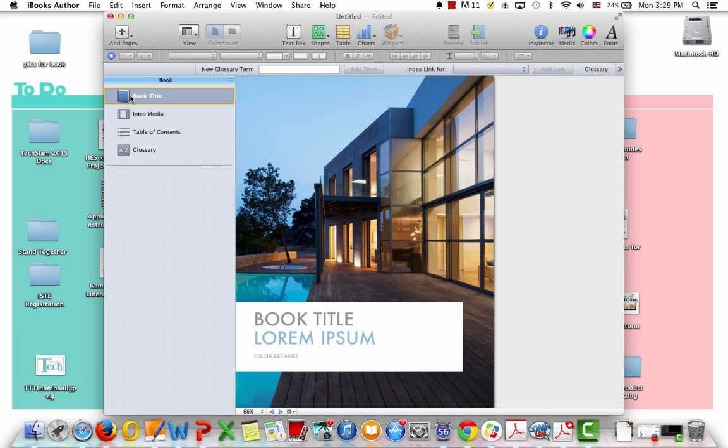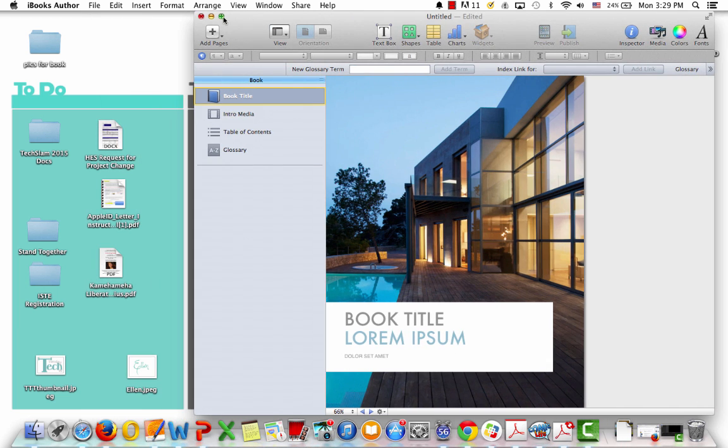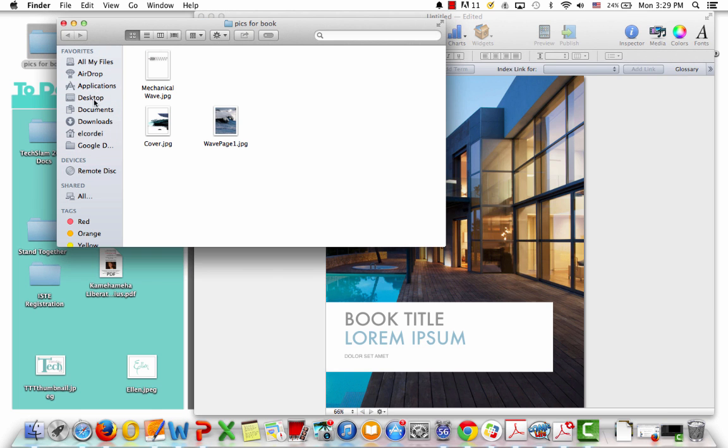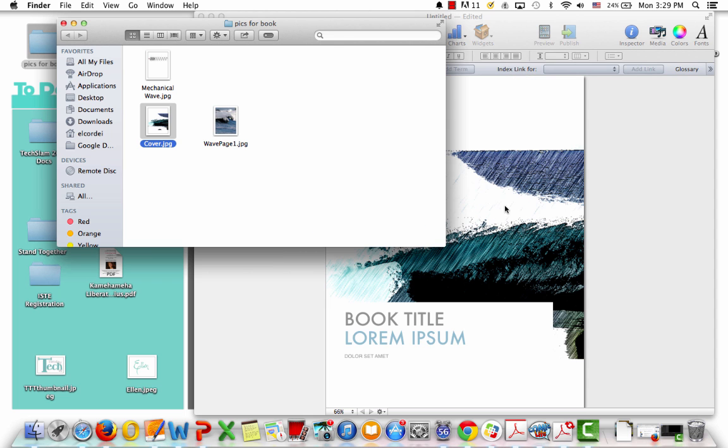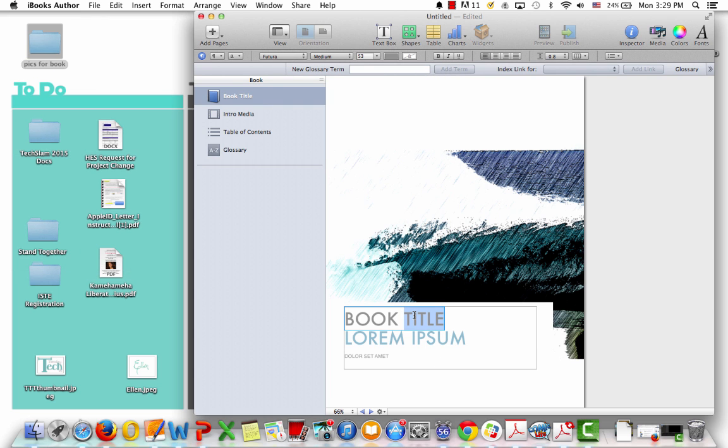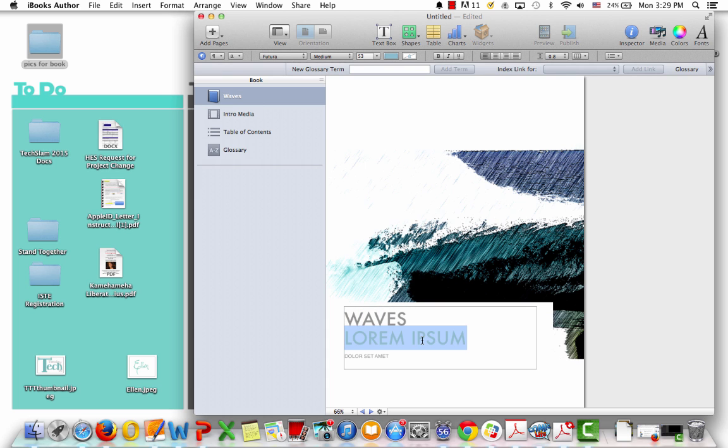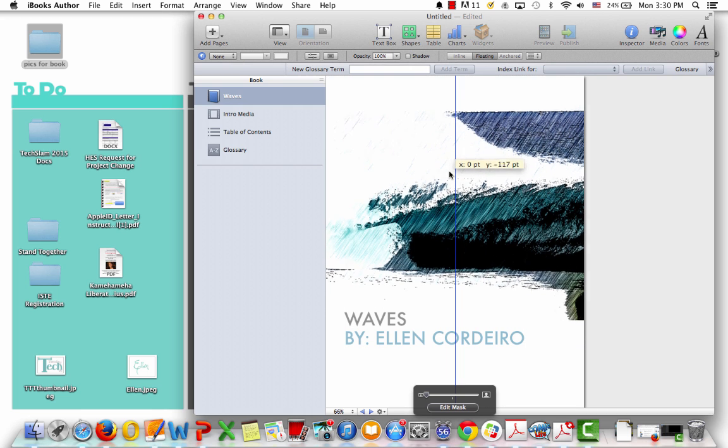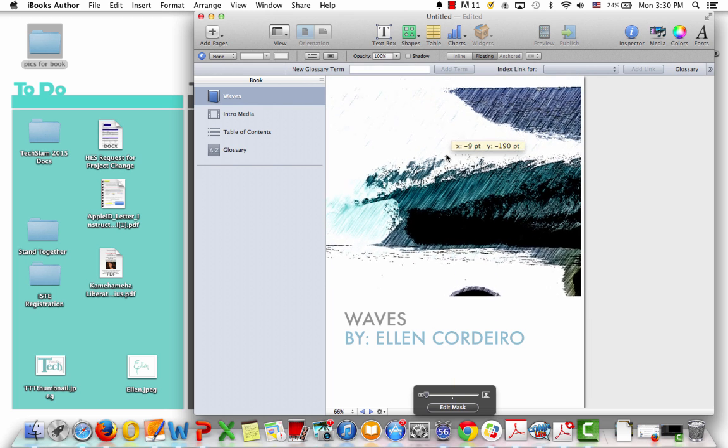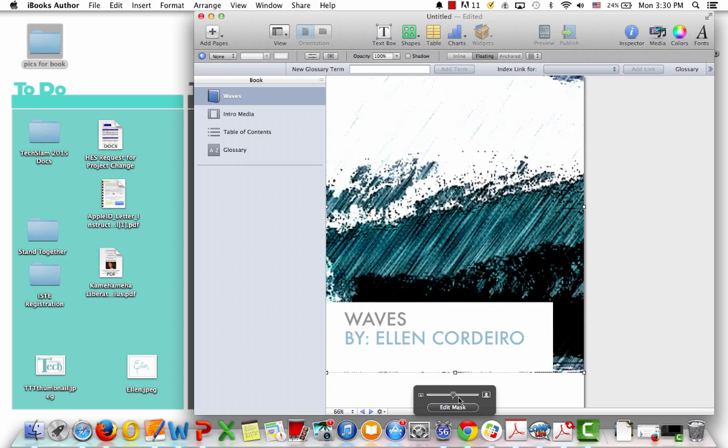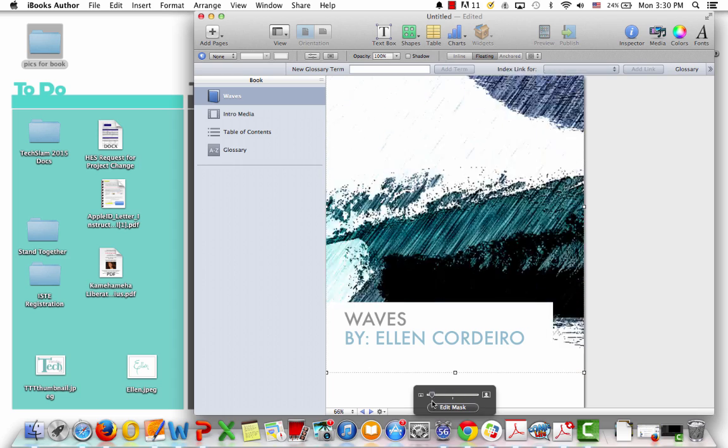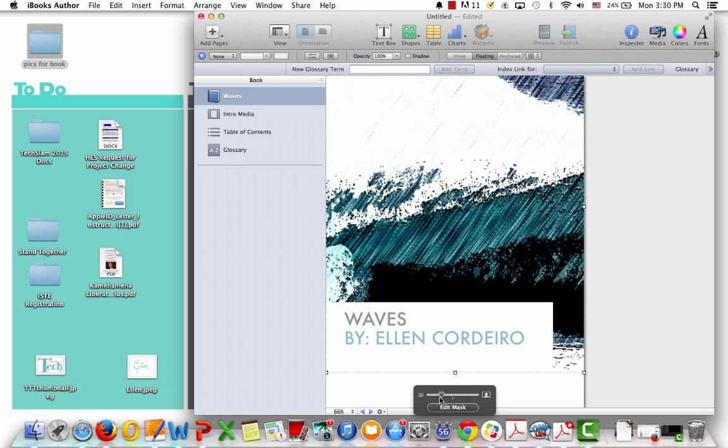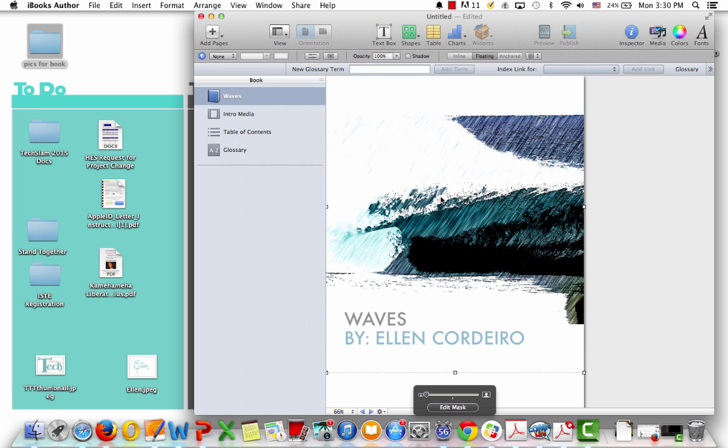Okay, so then it goes to my book title. So what I'm going to do is on the side here, I have my pictures for my books. So I know this is the picture, and I've used Comic Life to change the images. This is my cover. I'm just going to drag it on to the cover of the book, and then I'm going to title my book Waves, and I'm going to say this is by Ellen Cordero. And then I'm just going to delete this text.